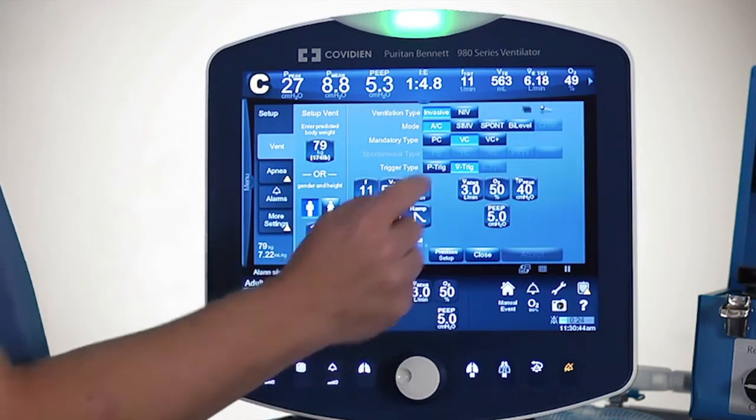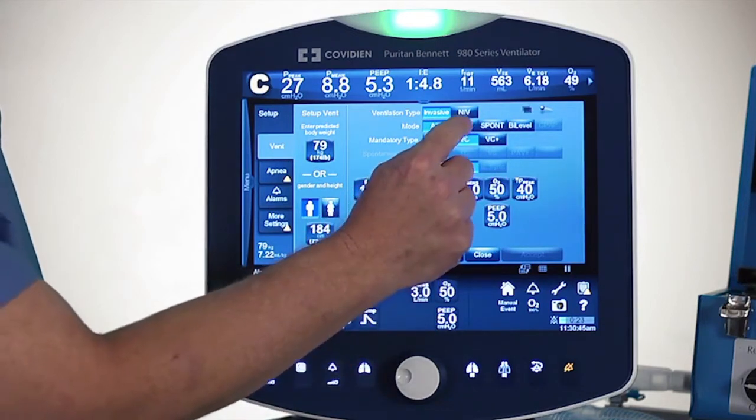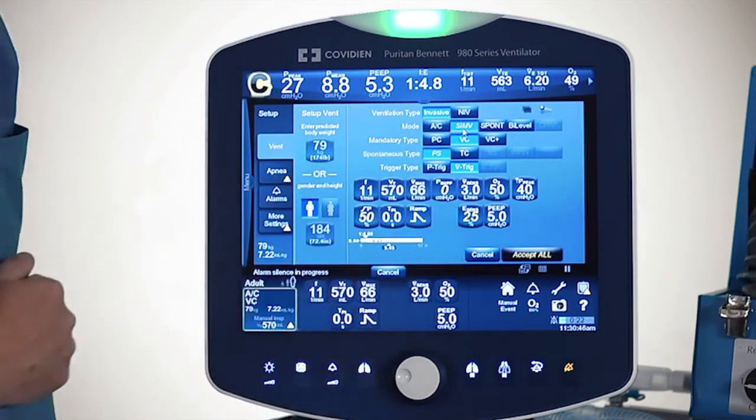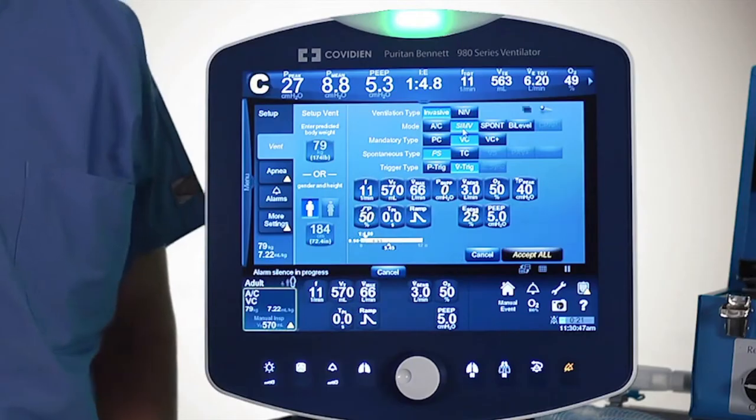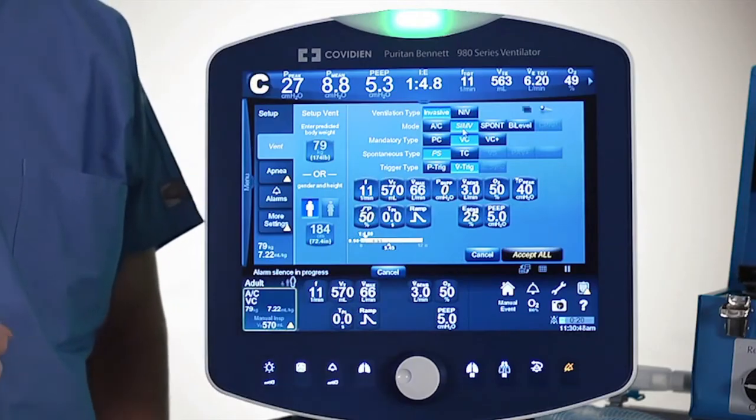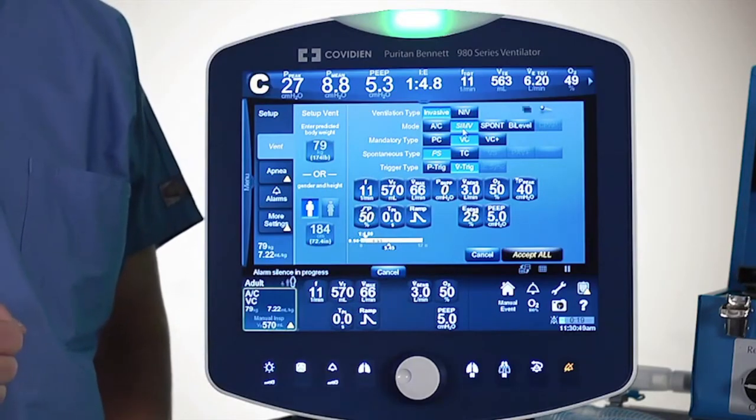For example, if I wanted to go to SIMV, I can simply change that and go to the new mode of ventilation.